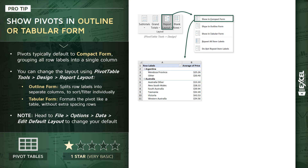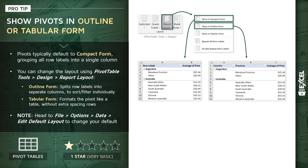That seriously limits our ability to slice and dice and explore these different row labels. For that exact reason, I recommend that you often use the second option here, outline form. Outline form looks very similar to compact form — the only difference is that it takes those row labels and breaks them out into their own columns, which means we now have access to additional column headers and sorting and filtering tools. Outline form is a fantastic format to use any time you really need to explore or analyze your raw data.